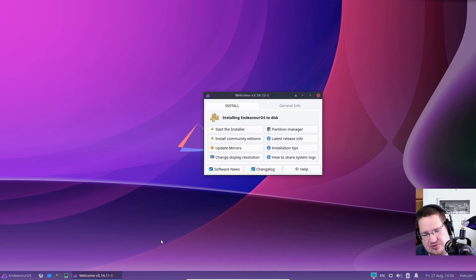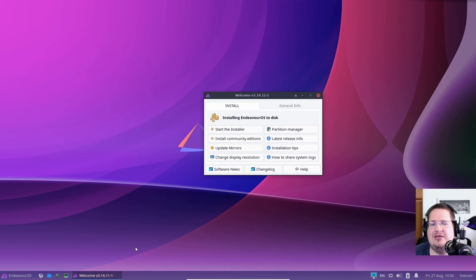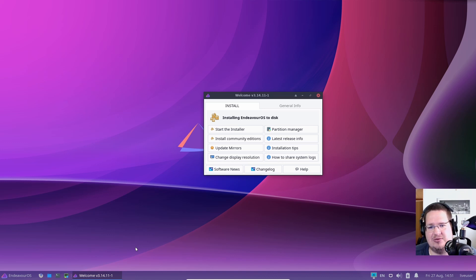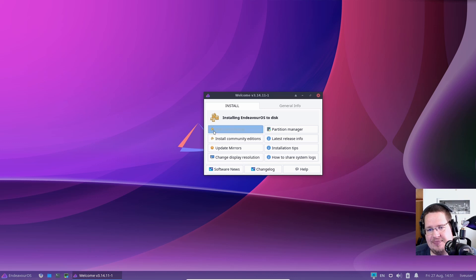We're going to talk about installing Arch distribution. You may be wondering why this idiot is talking about an installer and a Calamares installer. I'm going to show you how you can get almost the same control as if you're doing Arch Linux the Arch way, but with Calamares by using the EndeavourOS way of installing Arch Linux.